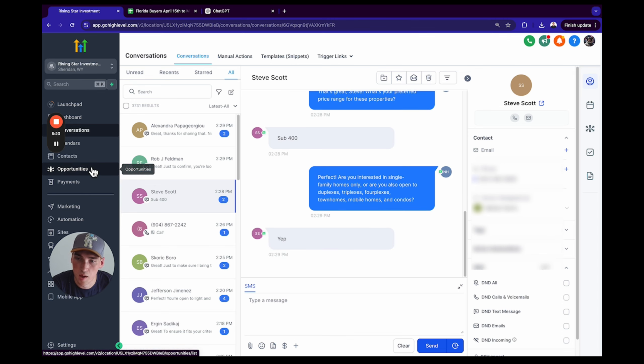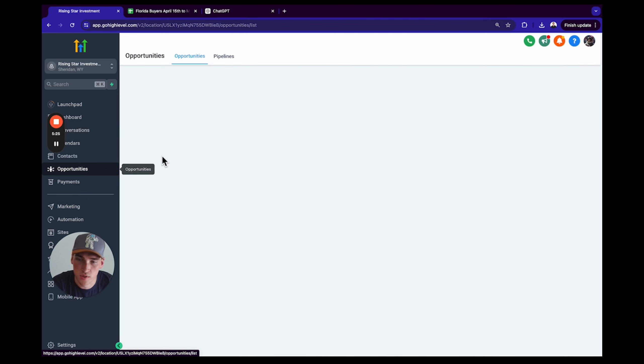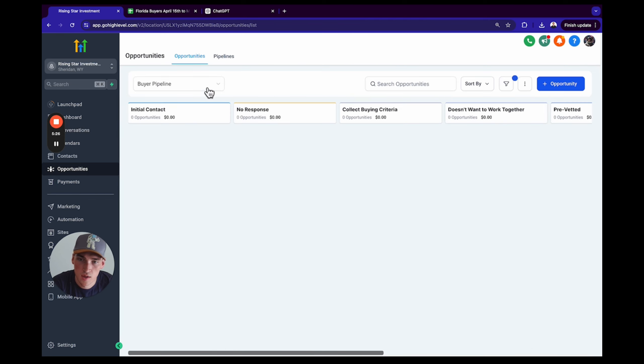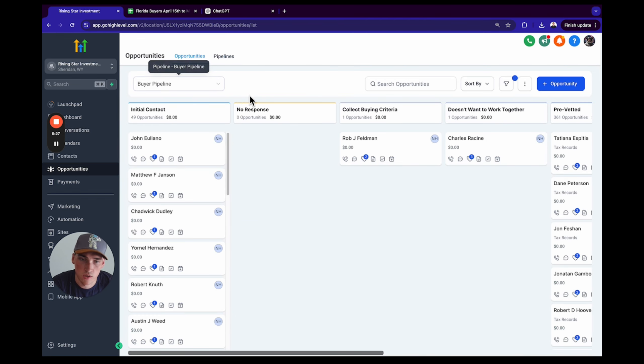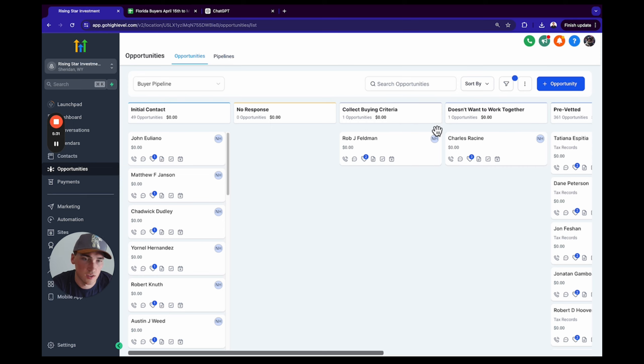Afterwards you're going to go to Opportunities, and you're going to go to your Buyers Pipeline. And as you can see here, these buyers are already starting to go in the pipeline. So Collect Buying Criteria means that the objective has been completed.